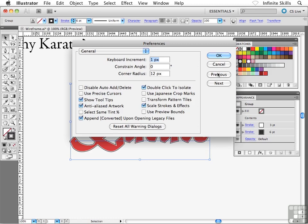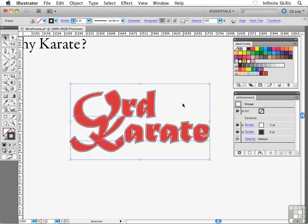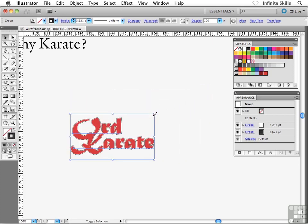Make sure that this option is turned on, and then go ahead and click OK. Essentially what that means is now if I hold down Shift and scale my logo smaller, it's going to scale the stroke weights proportionally with the logo. If you want to see what happens when you don't have that option turned on, go ahead and hit Undo, then head back into your Preferences, turn it off, and try scaling the logo — you'll see exactly what happens.